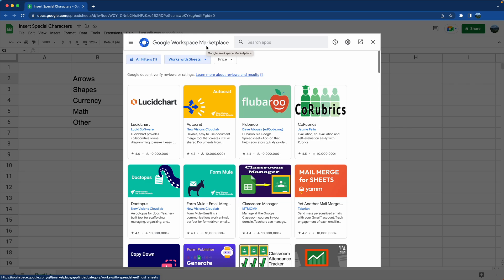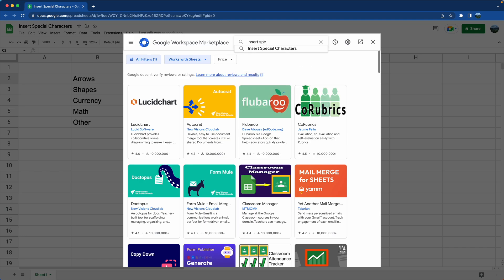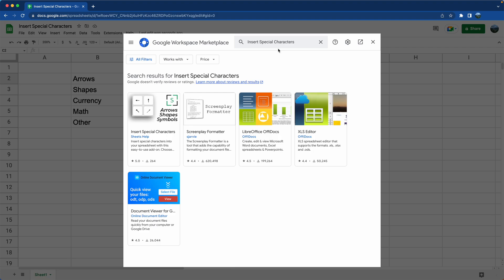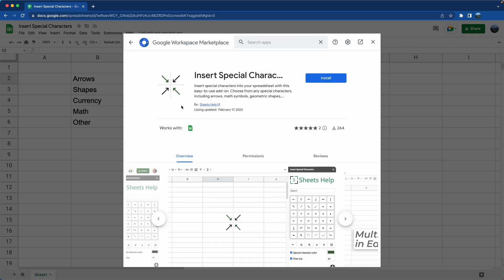This is a link to all the add-ons in Google Workspace, but we just want Insert Special Characters. Once you find it and click on it, from here you can install it.